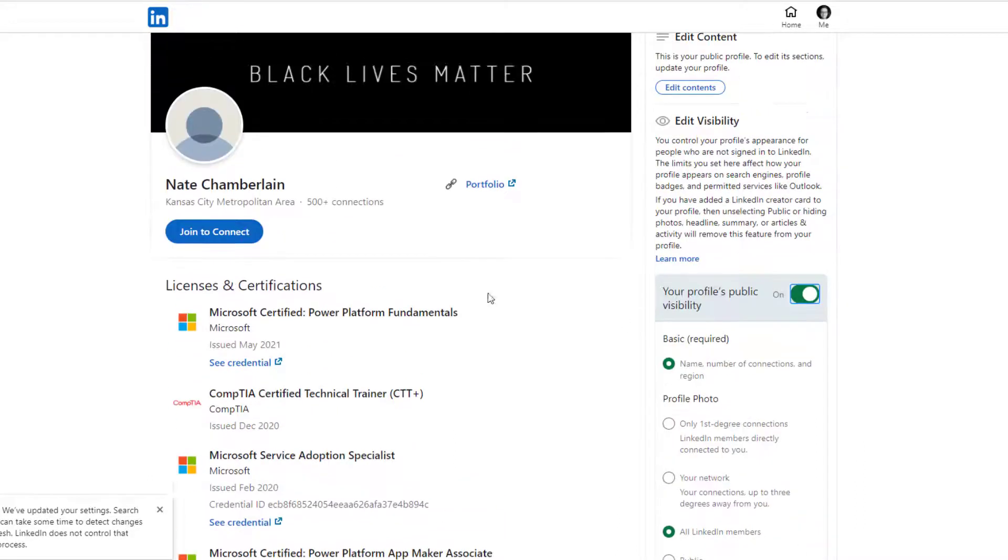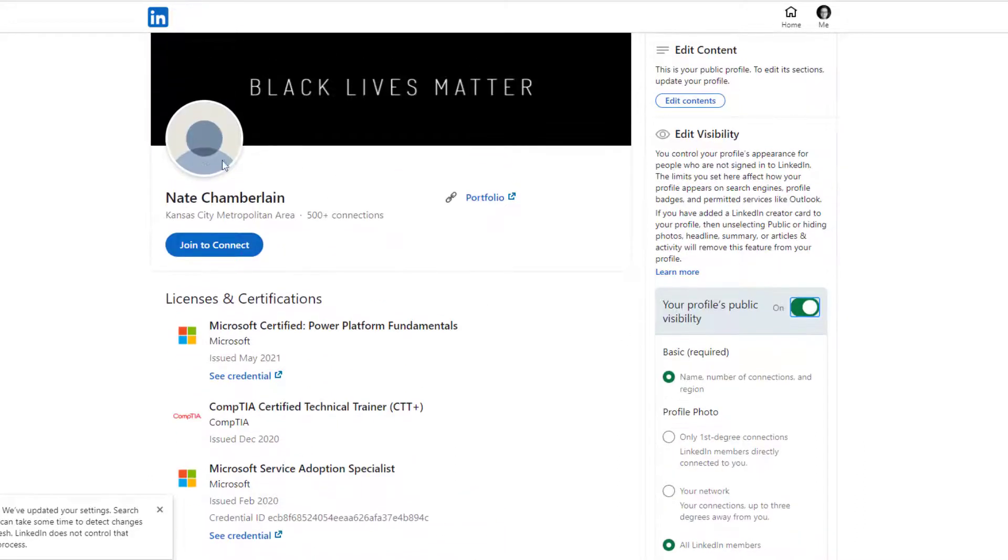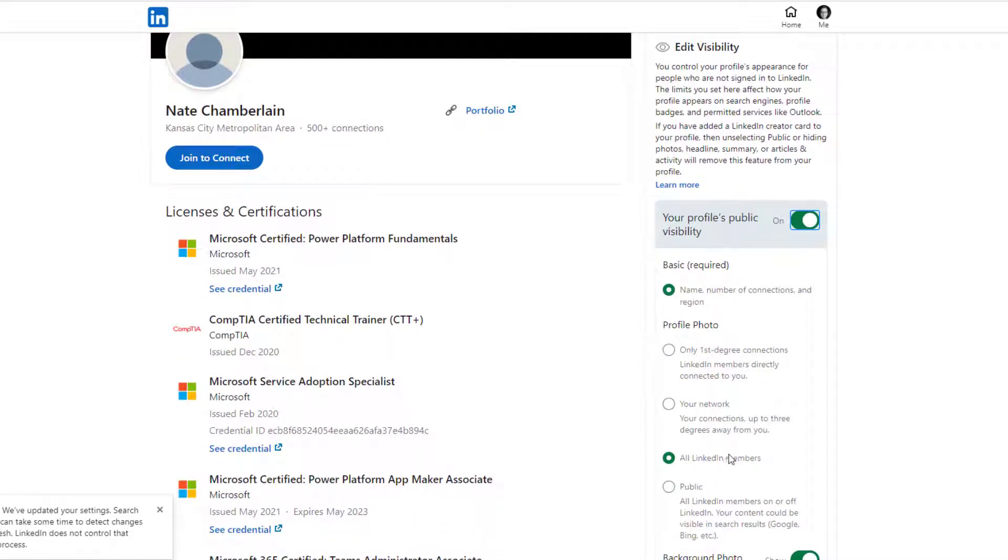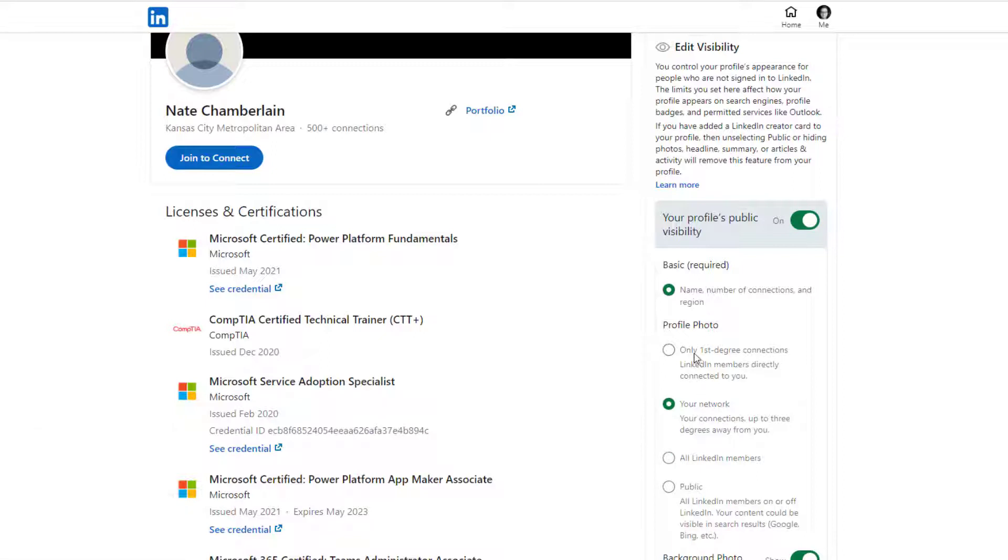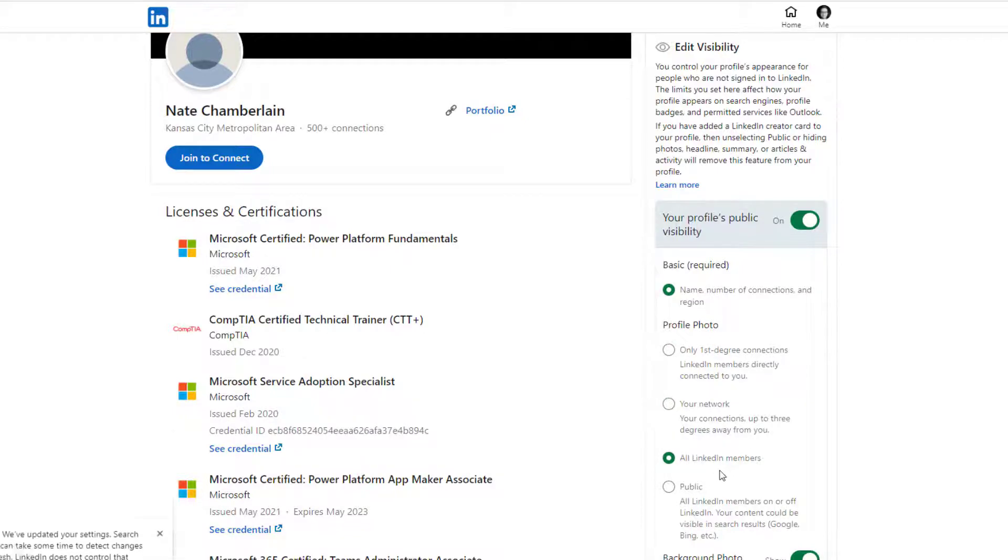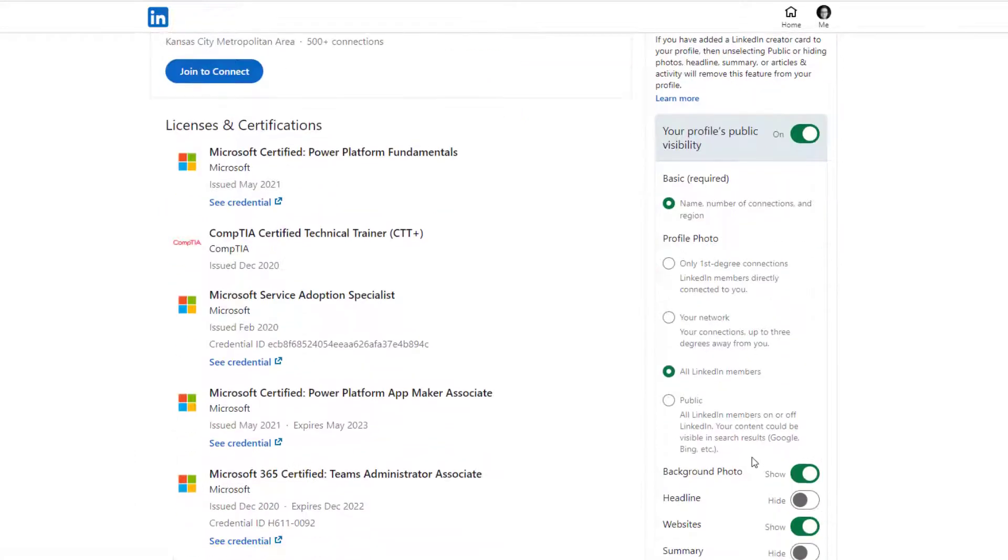But your profile photo—you'll notice mine isn't there, it's just a little avatar. For that, I've said if you're a LinkedIn member you can see my profile photo, but I didn't make it public. Maybe I'd want to change that to just people in my network, or maybe just people that are first-degree connections. Basically it's first up to third or all, and I leave mine at all there.